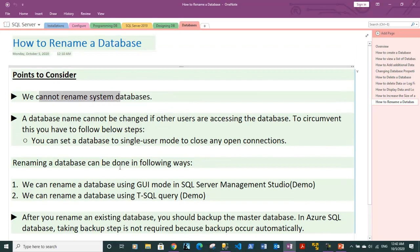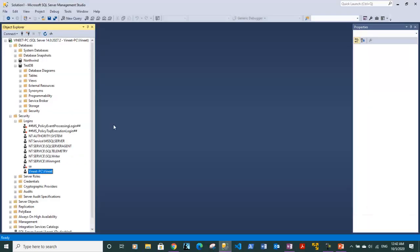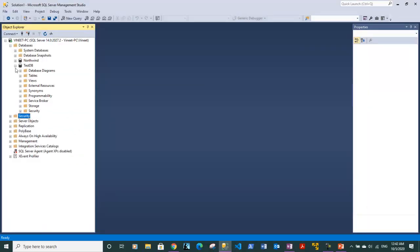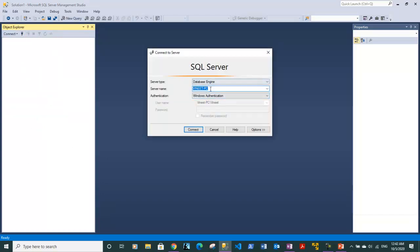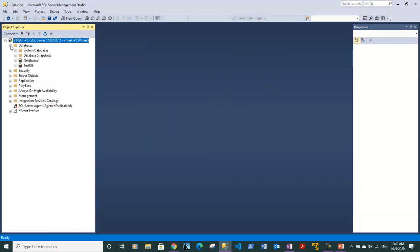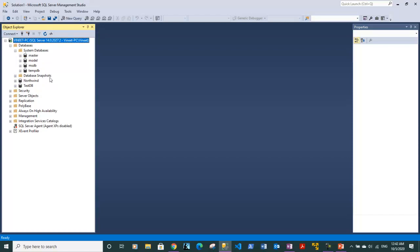First point is that we cannot rename the system databases. If you go inside SQL Server and connect to your instance using the connect button — I am connecting to the default instance using just the machine name — expand databases and you will see a system databases section. Expanding that shows four databases: master, model, MSDB, and tempDB. These four are the system databases and we cannot rename them.